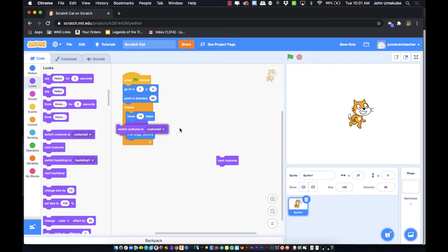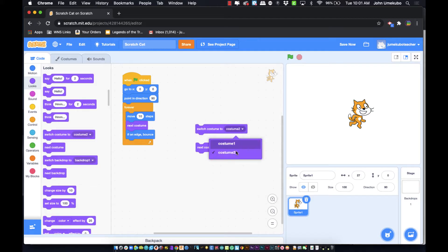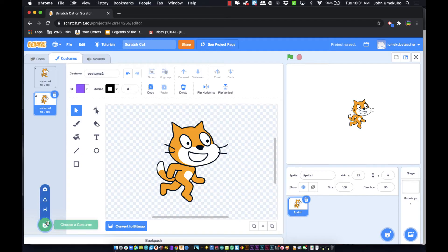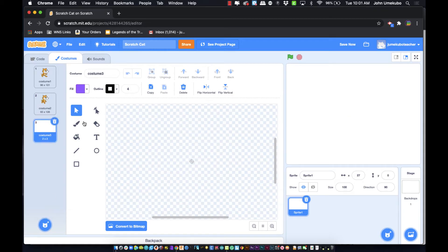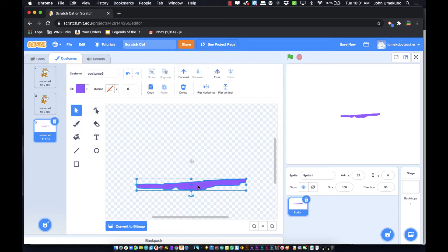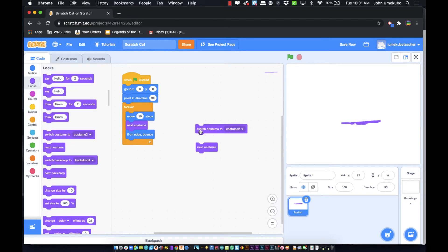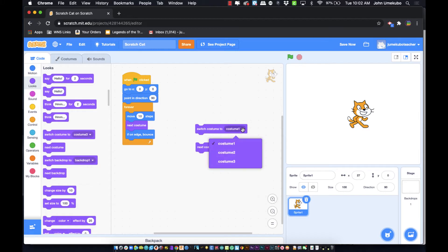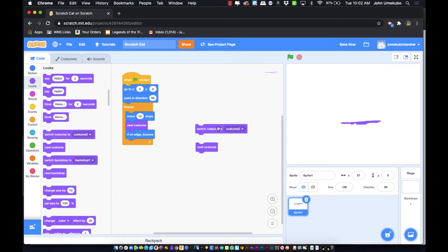The 'next costume' block switches between costumes in order, but if you have multiple costumes and want to jump — say from costume one to costume seven — that's where the 'switch costume to' block comes in handy. I only have two costumes right now, but let me paint a third one to demonstrate, and then switch from costume one to costume three.